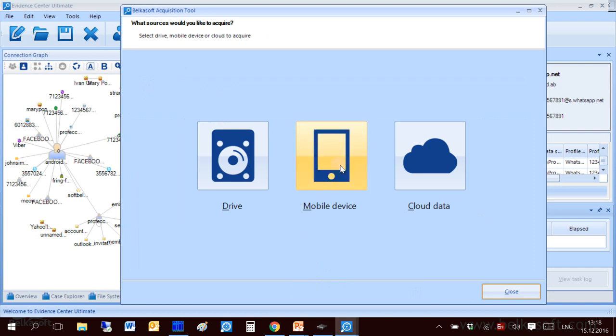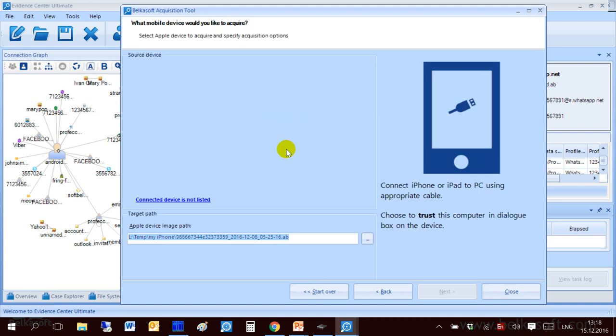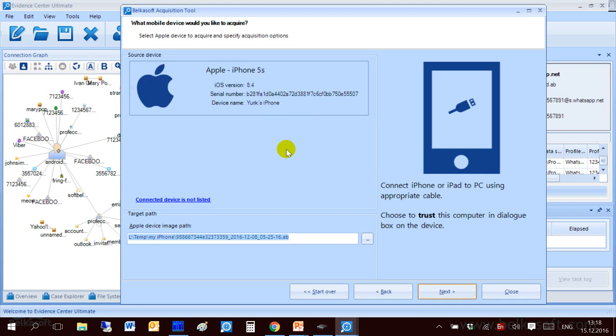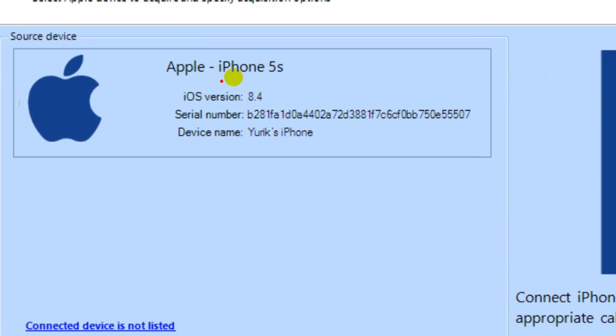That is mobile device acquisition. For mobiles we currently support acquiring logical images for Apple and Android devices. Let me click on Apple. It automatically scans all devices attached to your machine and you can see that I have just one Apple device now connected to my computer and you can see some information on it.